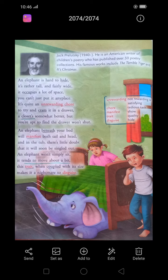A closet is somewhat better, but you are apt to find the drawer — it will not shut. If anyhow you are able to hide an elephant in a closet, it wouldn't shut — band nahi hoga. Agar elephant ko almirah mein chhipa bhi dete hain, toh woh band hi nahi hoga. An elephant beneath your bed, with manifest both tail and head — if you hide an elephant under your bed, its tail and head will show. Us ka tail aur head dikhega.